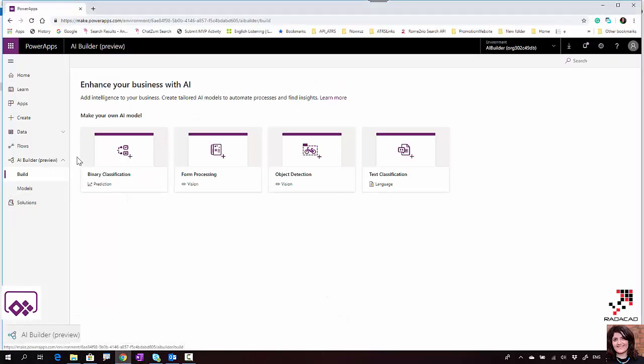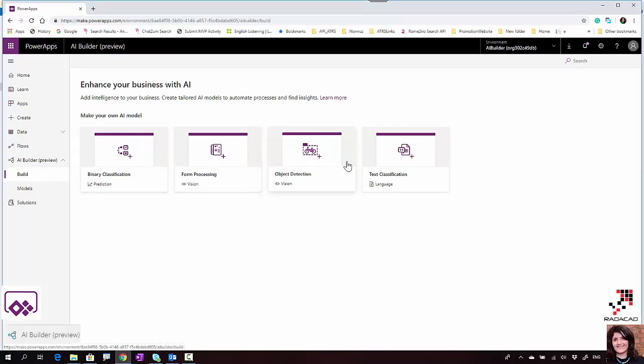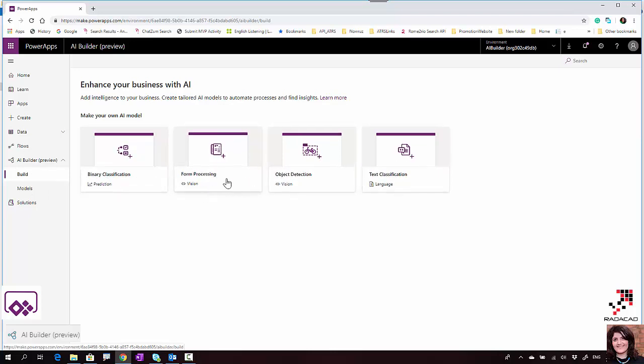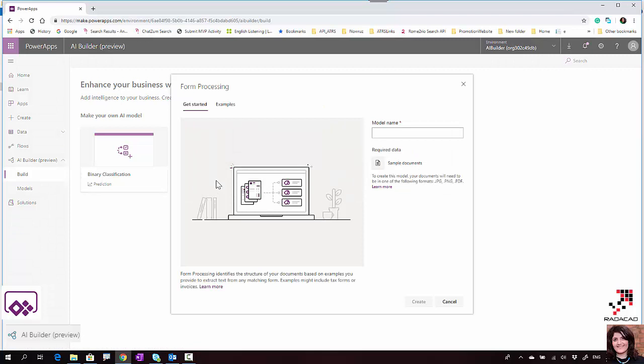Back in PowerApps, I click on AI Builder and then Build. Under that you see I have a couple of different options. I'm going to show you form processing, which uses the Azure Cognitive Services Vision API.